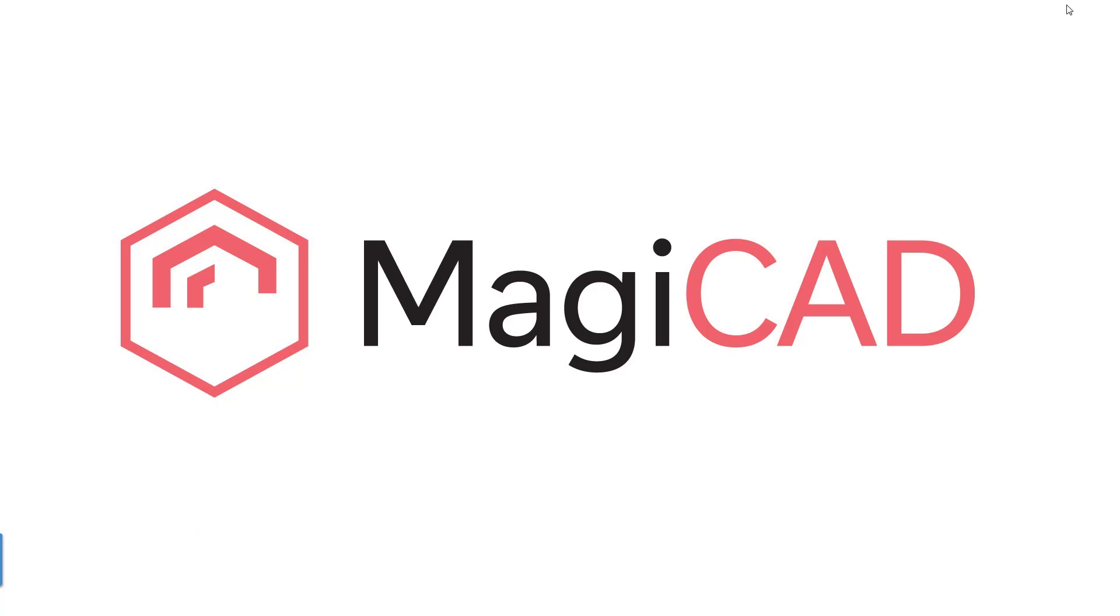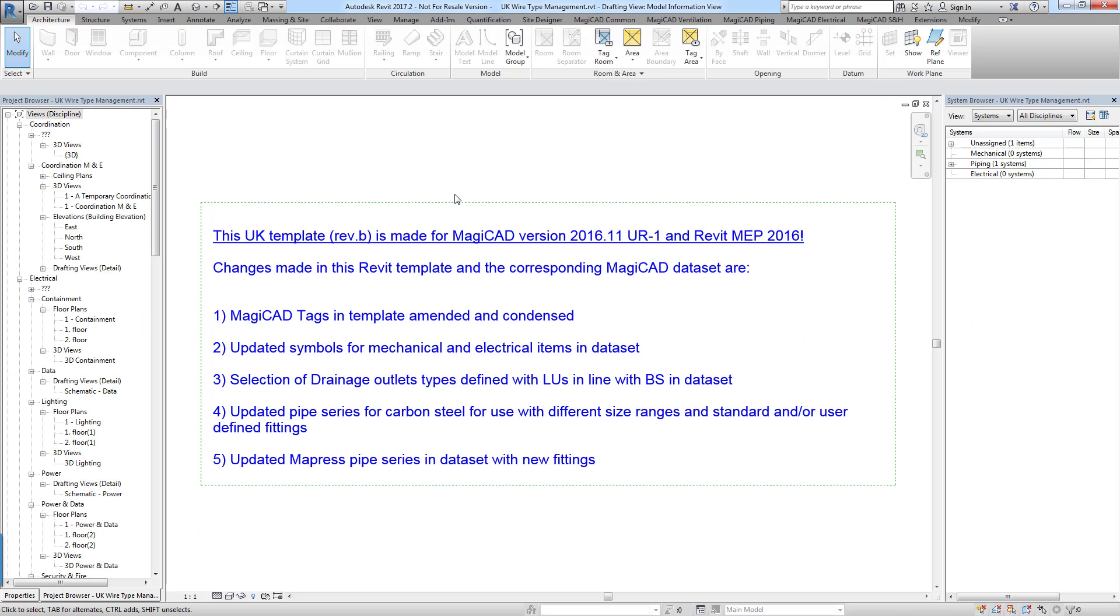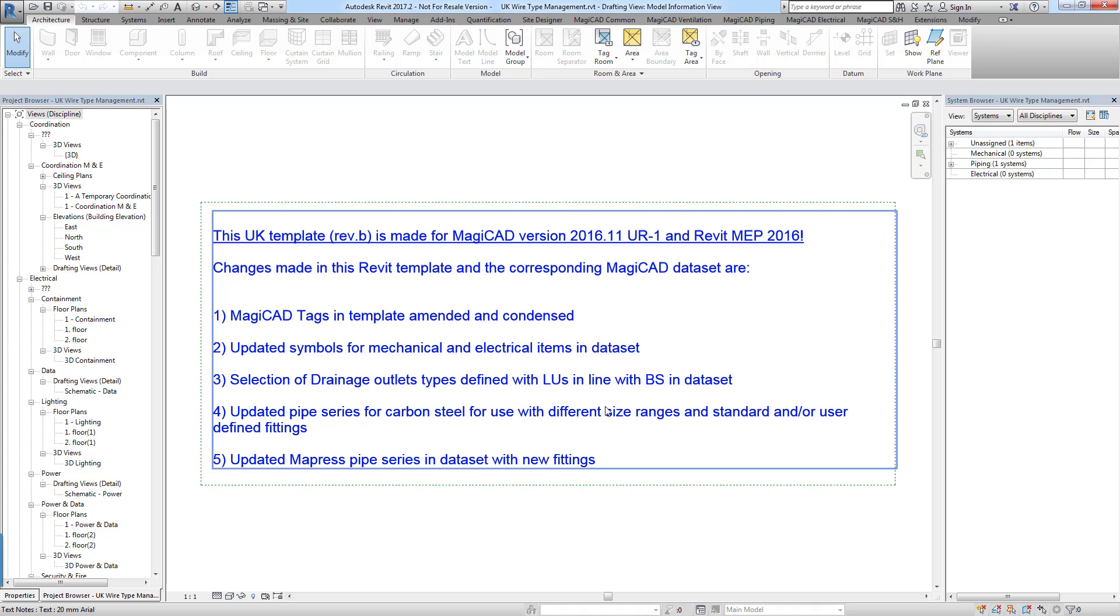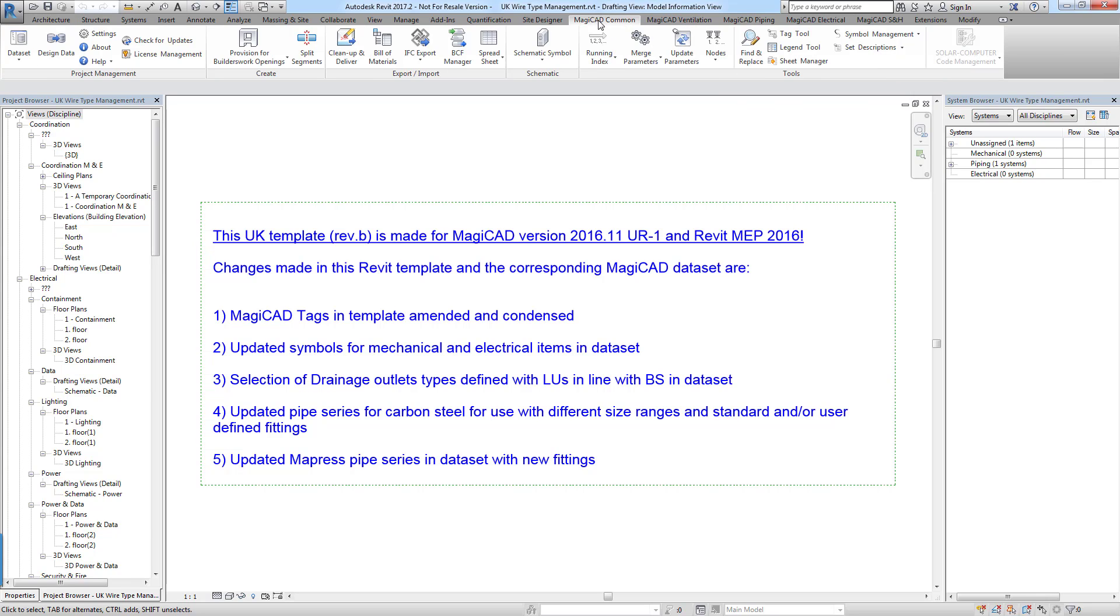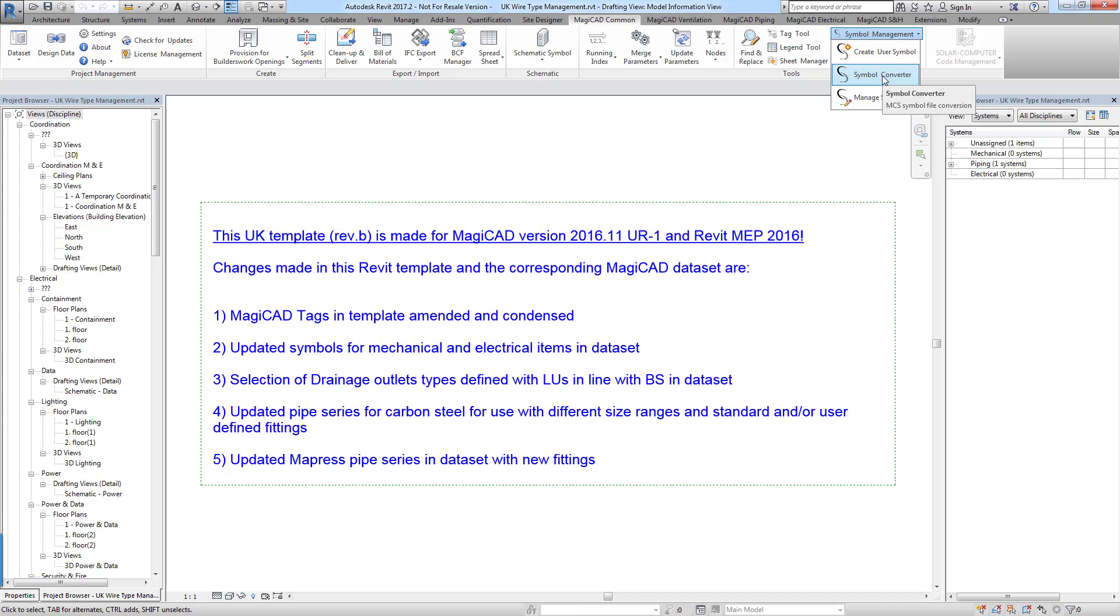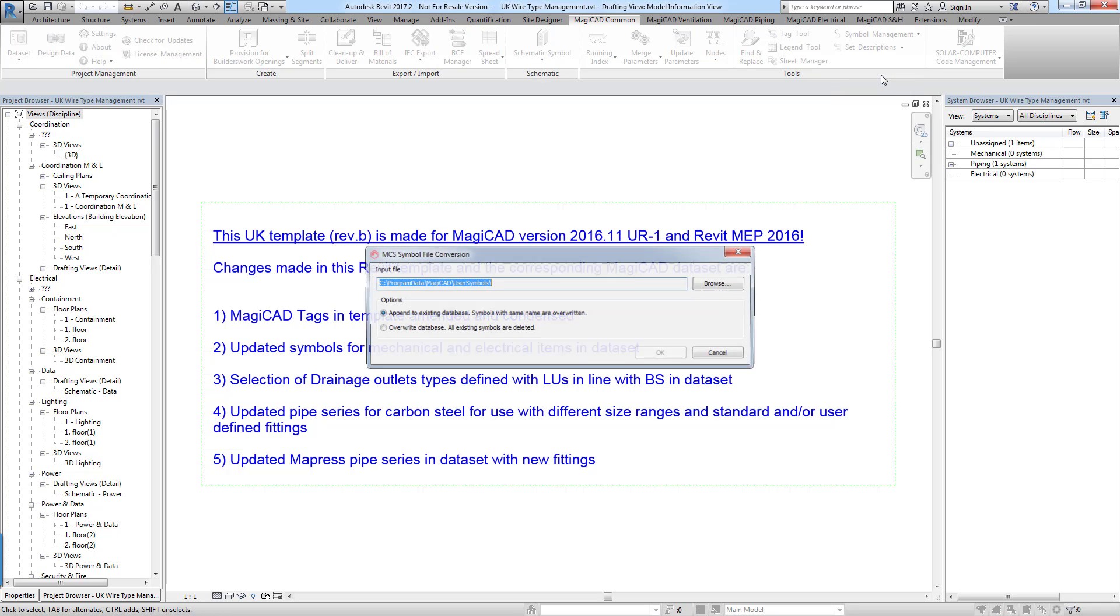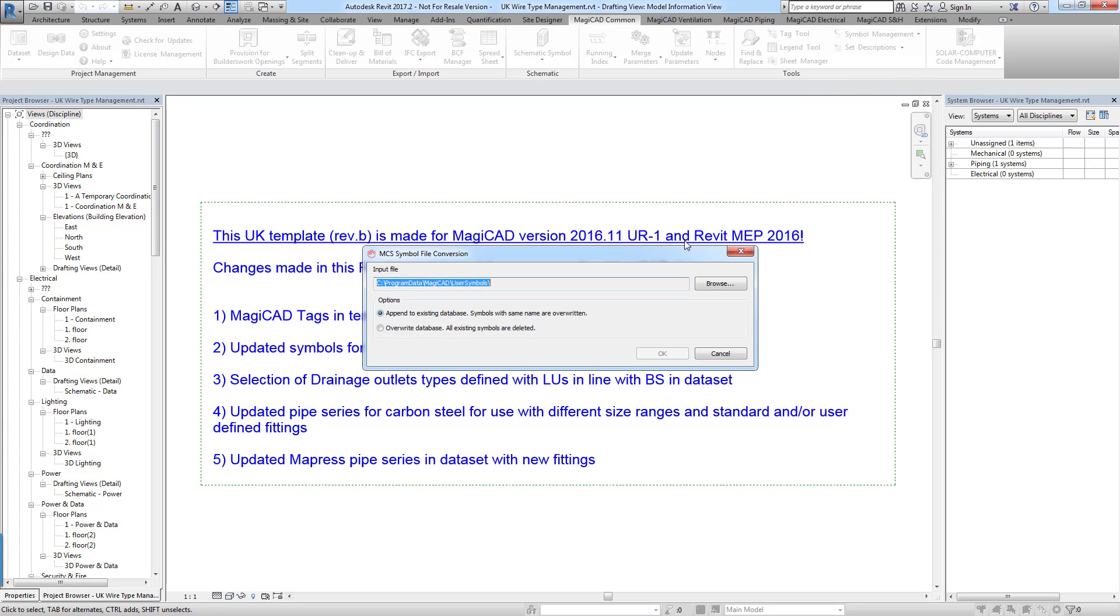So the next step would be to open up Revit and open a project. It can be any project, it's just going to load this into your Revit settings. So we head to the MagiCAD common tab. We go to the symbol management drop down and then click symbol converter.